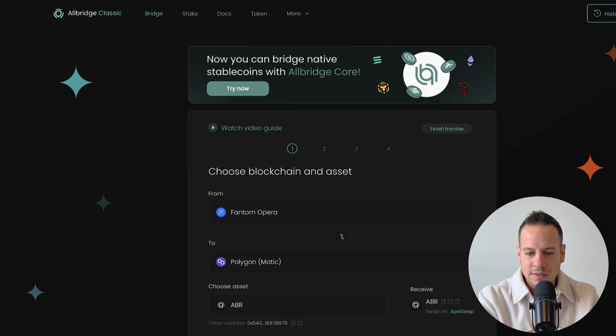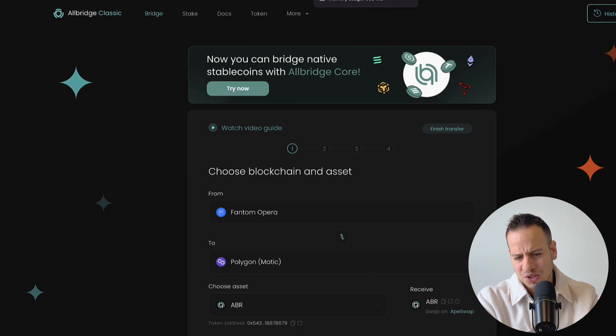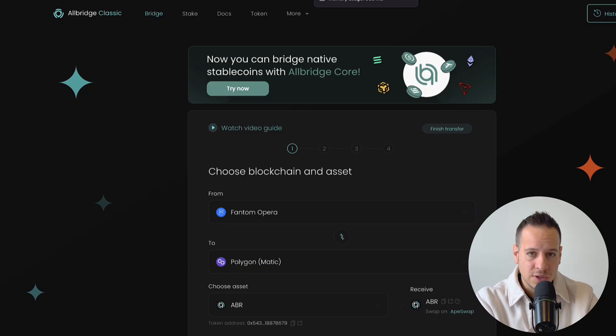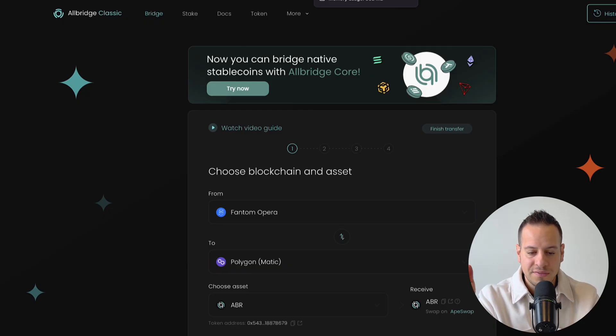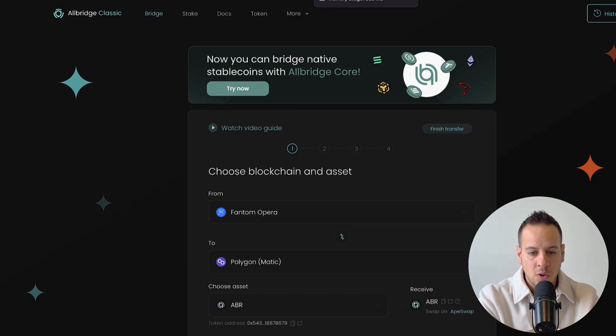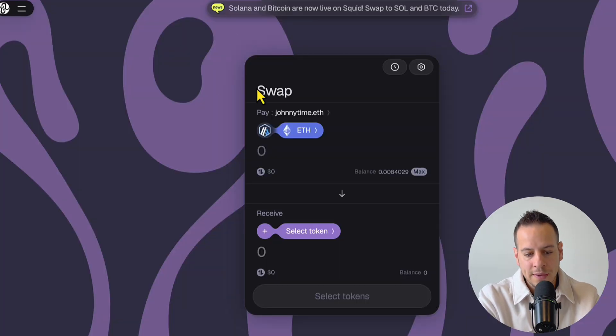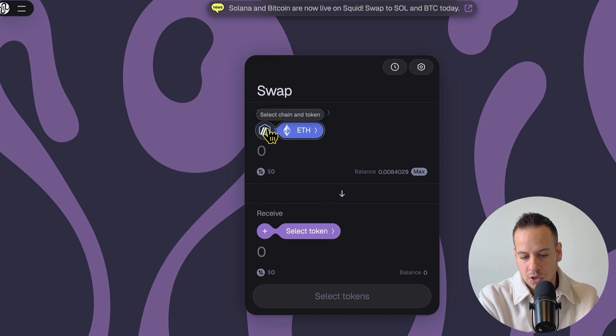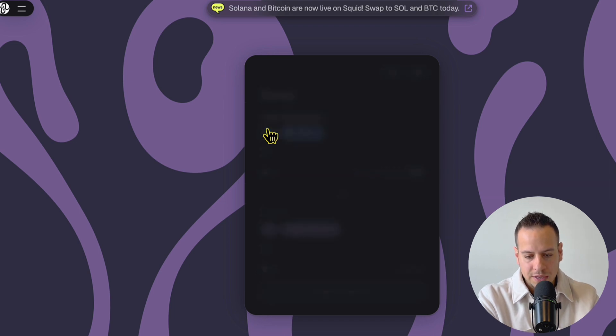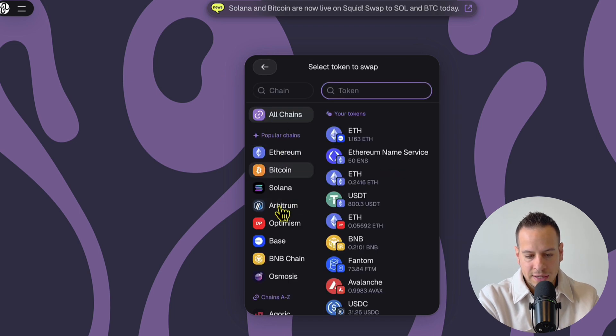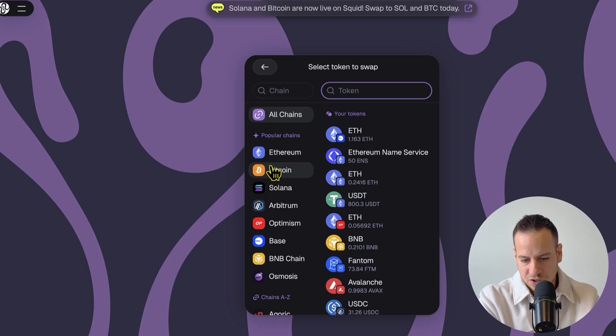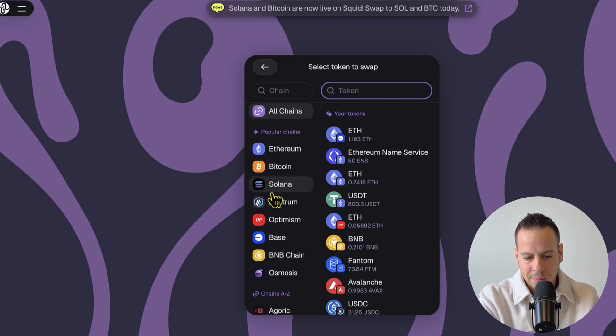The next ones are more like cross-chain swap services, not really bridges, but you can treat it like a bridge because you can essentially send value from one chain to another. Also, you can swap assets on the way. And my favorite one is actually squidrouter.com. In Squid Router, you can essentially select here the chain. It's just a cross-chain DEX, cross-chain swap.